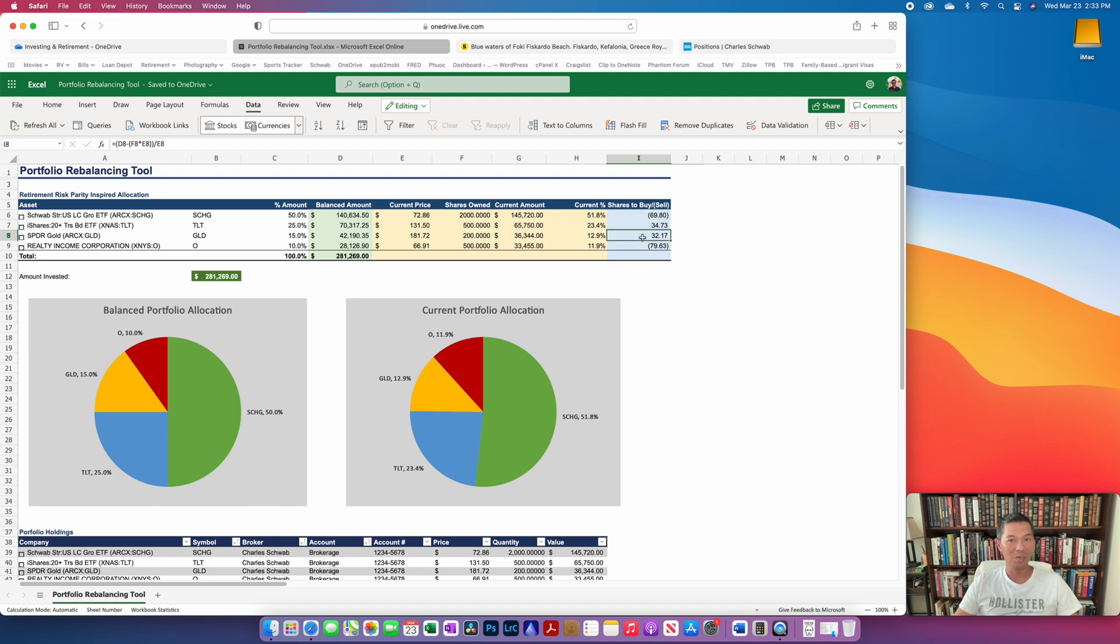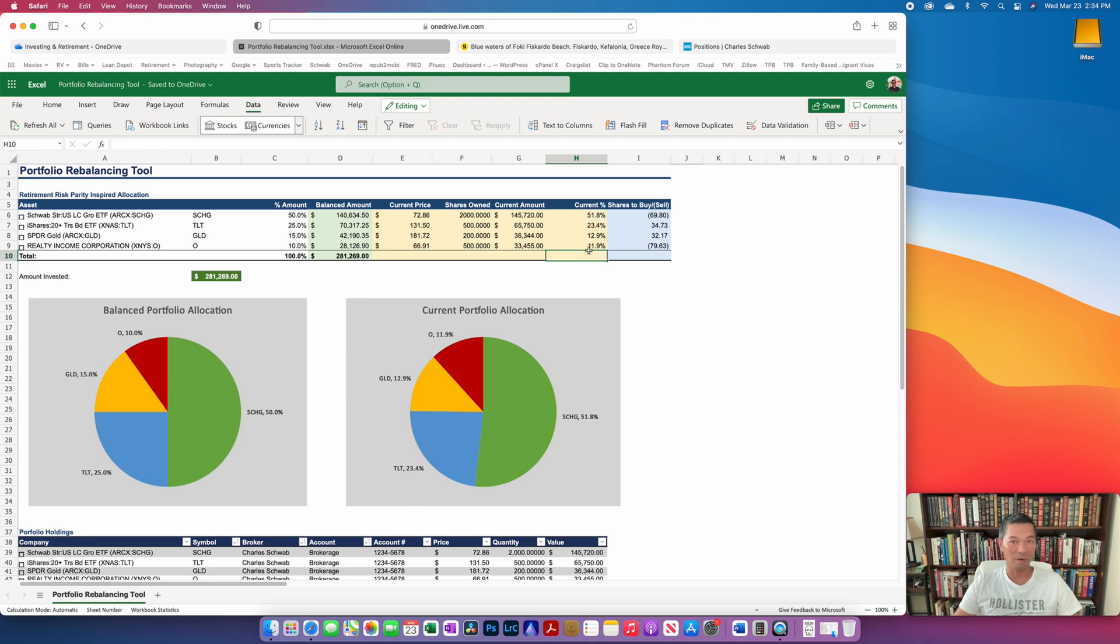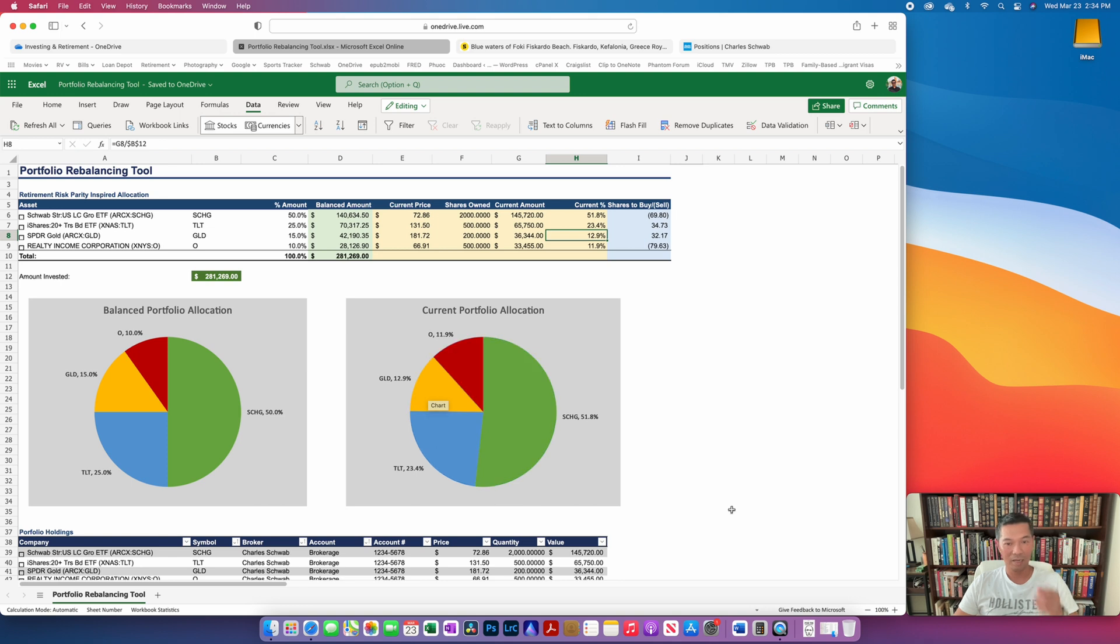And you can kind of see that because this is about 2% higher than my desired allocation of 10%, and then the large cap growth is at 51.8%, so 52%, it's also about 2% higher. And if we were to sell from here and from here and reallocate to long-term treasuries and gold, we'll bring that back to the 15% and the 25%. So that's basically how it would work for rebalancing.